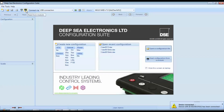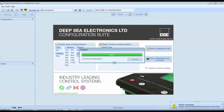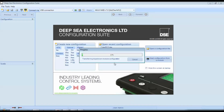In the software, select USB connection. If the cable is disconnected, no device will be detected. Once reconnected, the controller will appear. Click 'Read from Controller' to load its configuration into the laptop.